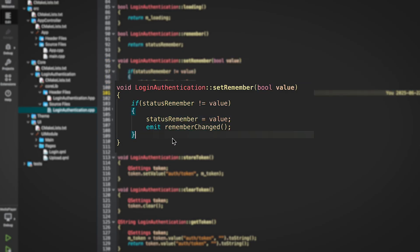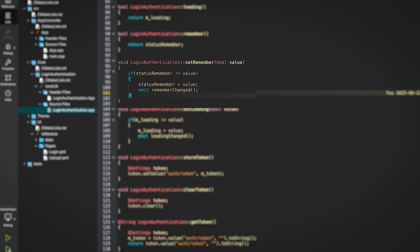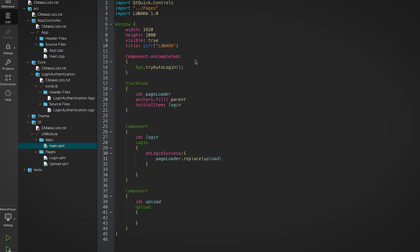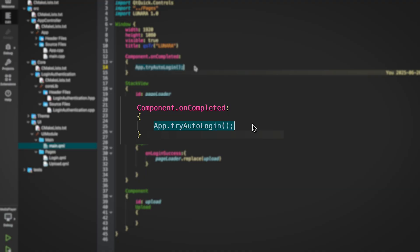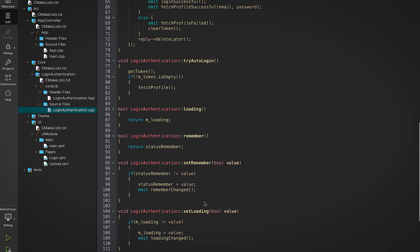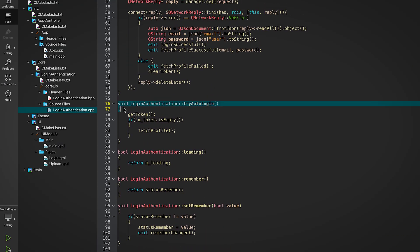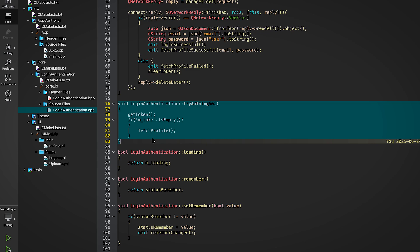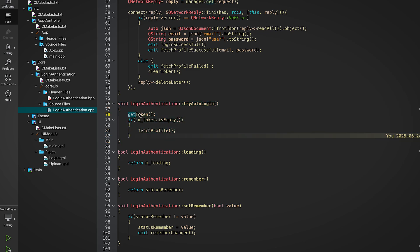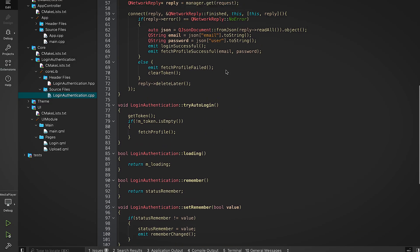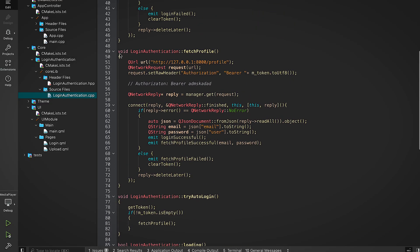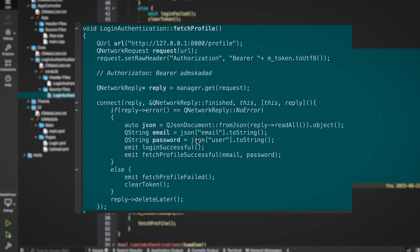Here's where it gets cooler — we support auto login. When the app starts, in main.qml we call app.tryAutoLogin from the Component.onCompleted. On the C++ side, tryAutoLogin calls getToken, which checks if a token exists in QSettings.